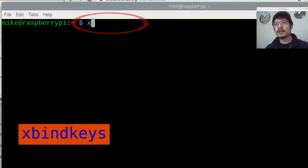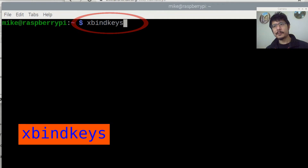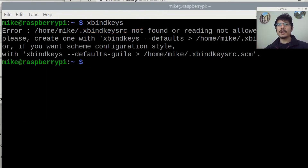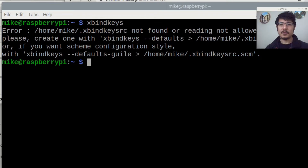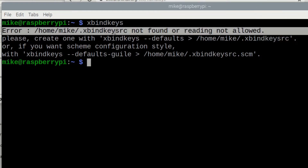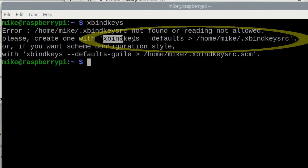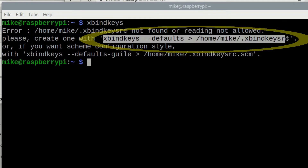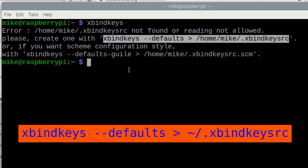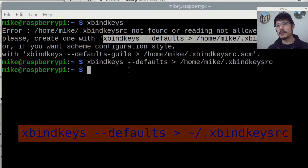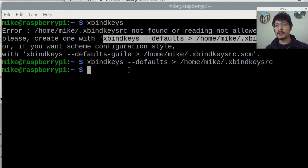We can start by typing xbindkeys and pressing enter. The way this tool works, it has to have a configuration file in place before it'll do anything. The good news is that running this command tells you exactly what to do next — it says we don't have that file yet, but we can create one by running the shown command. Select it with the left mouse button and paste it with the middle mouse button, or Shift+Insert if you don't have a middle button. Press enter and now we have our configuration file in place.